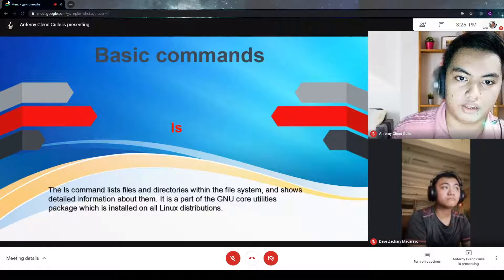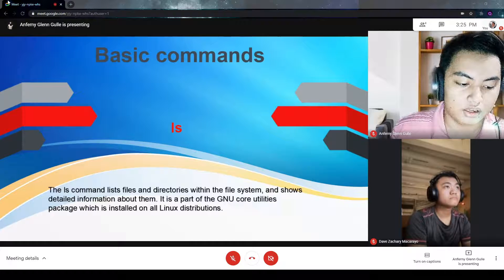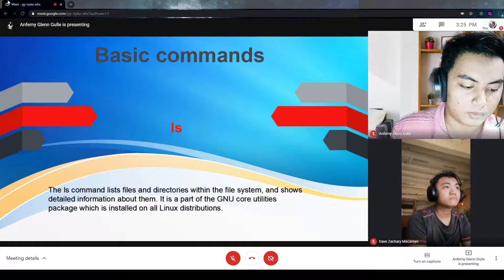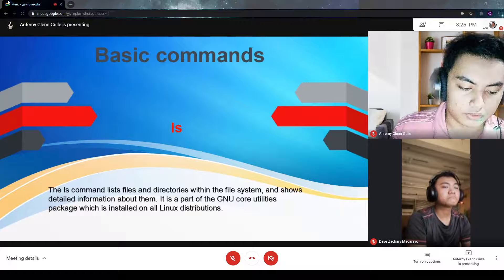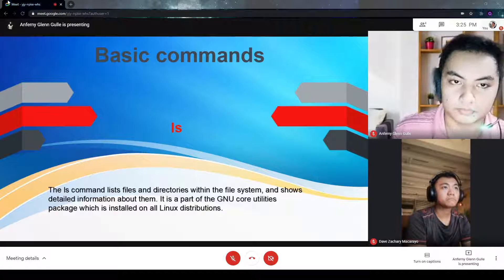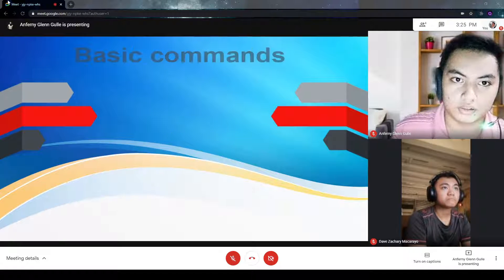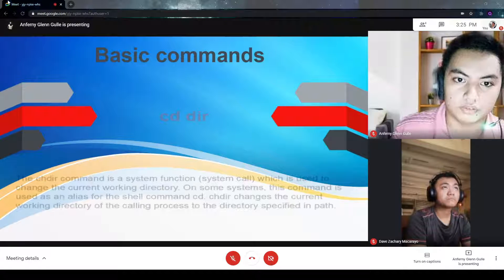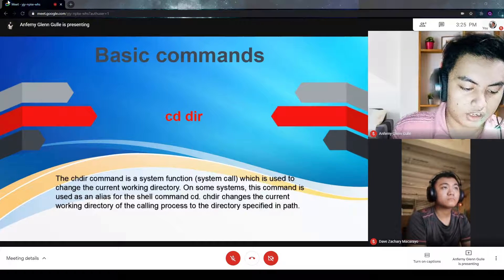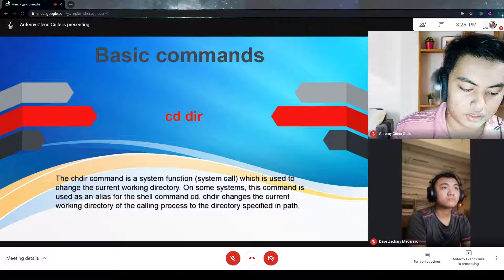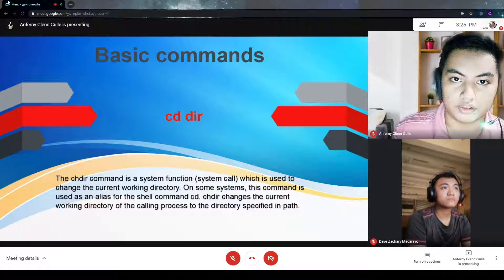The first command is ls. The ls command lists files and directories within the file system and shows detailed information about them. The next command is cddir. The cddir command is a system call which is used to change the current working directory.